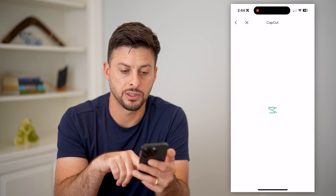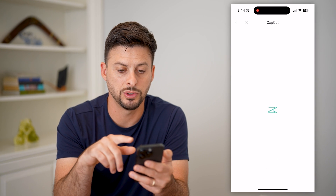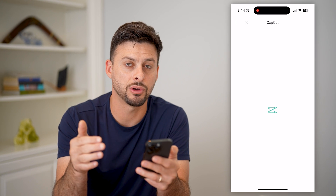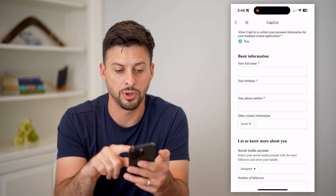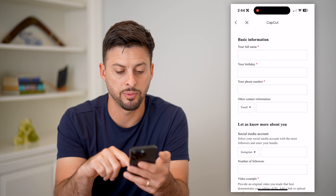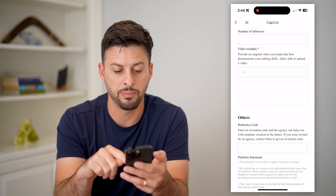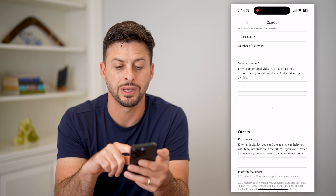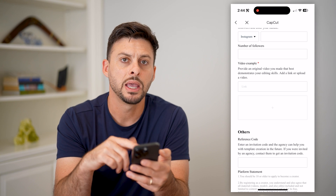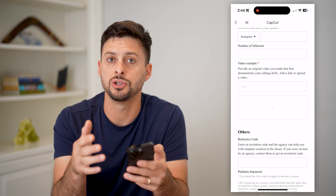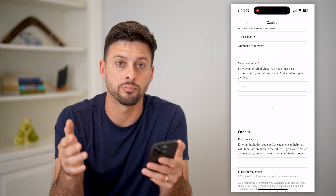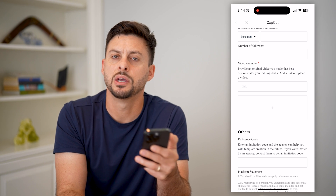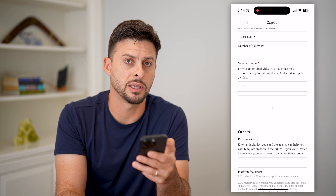Once you open this up, you'll be asked to include that screen recording, put in your full name, your birthday, phone number, a bit more about you, all of this different stuff, the video example — and all of these will get you basically to the process where they will review your application so that you can post on CapCut.